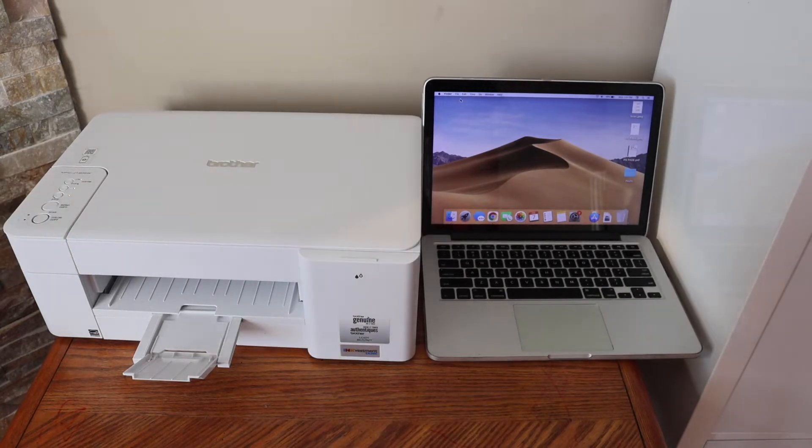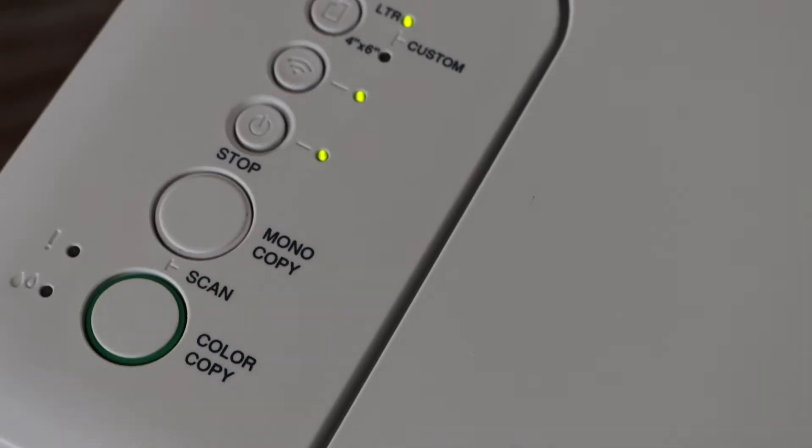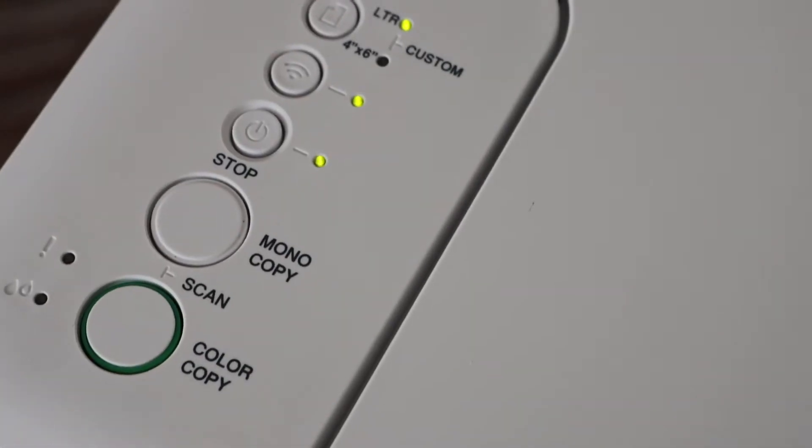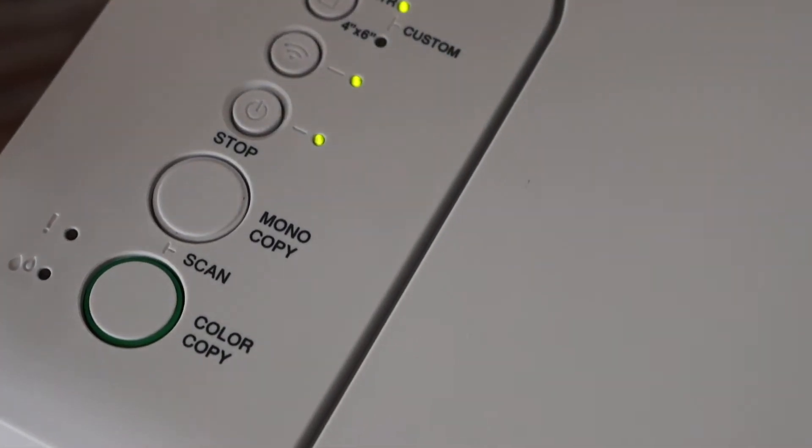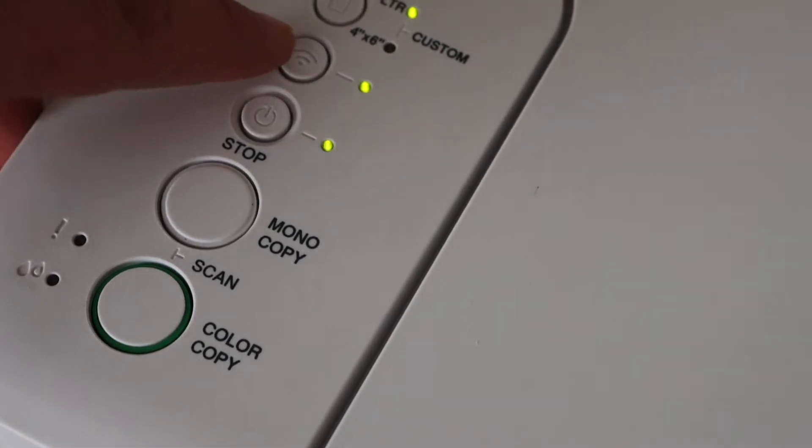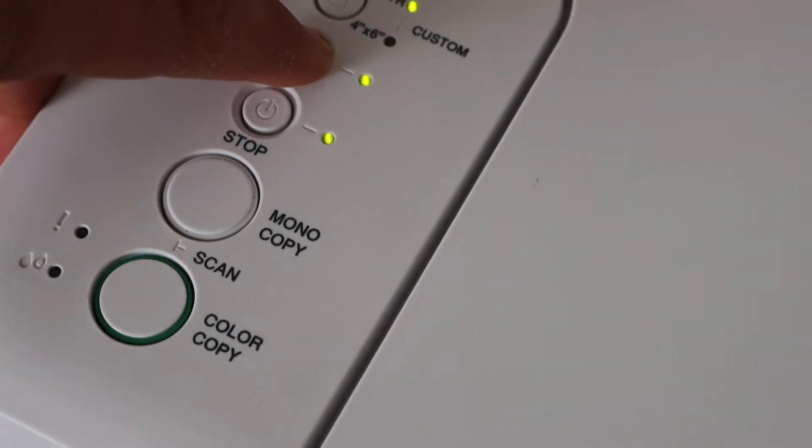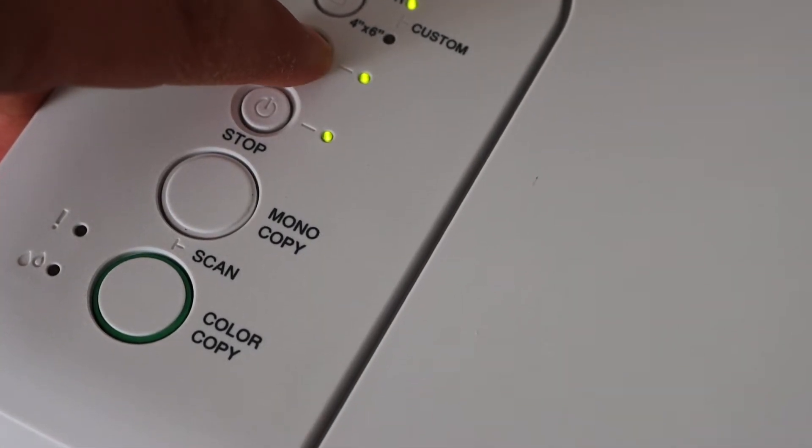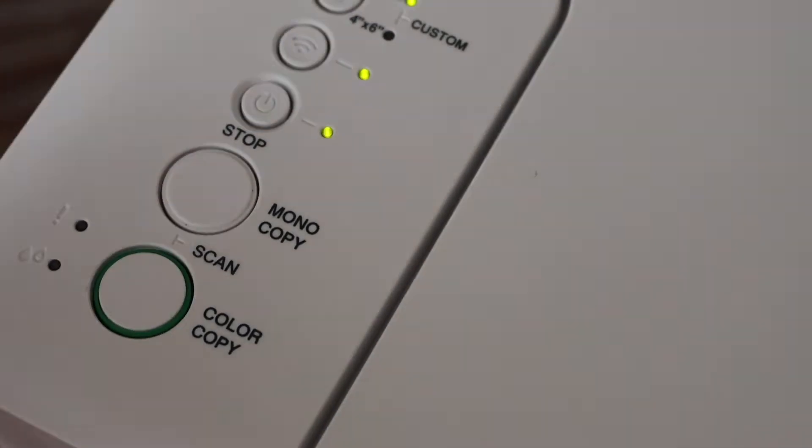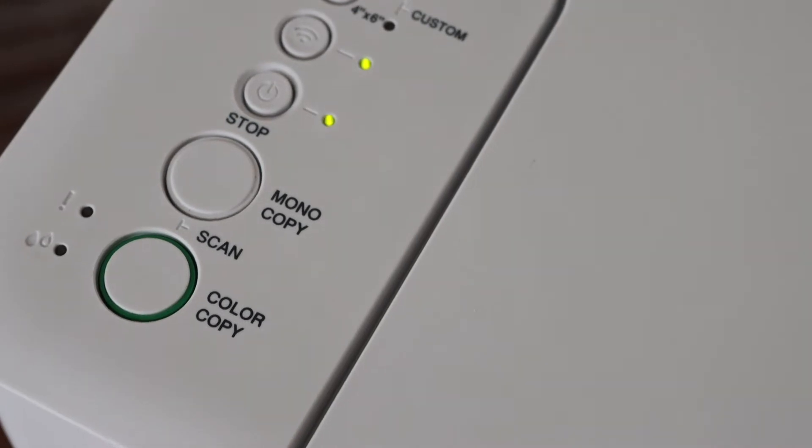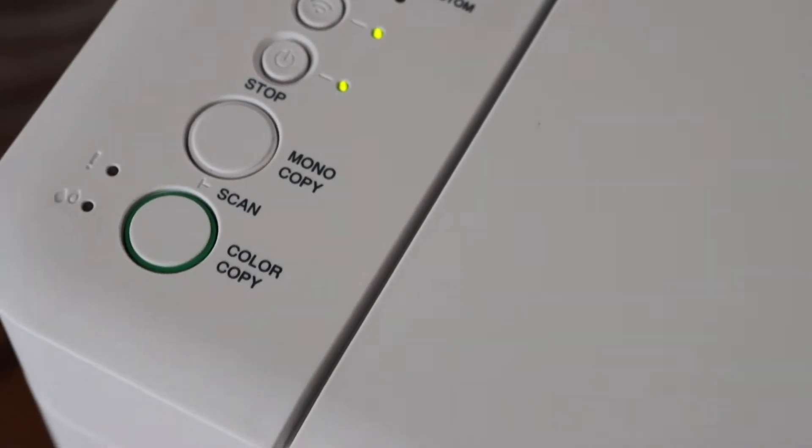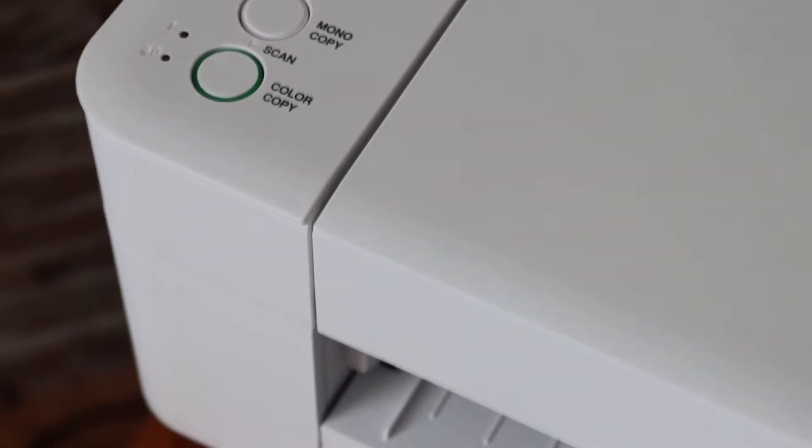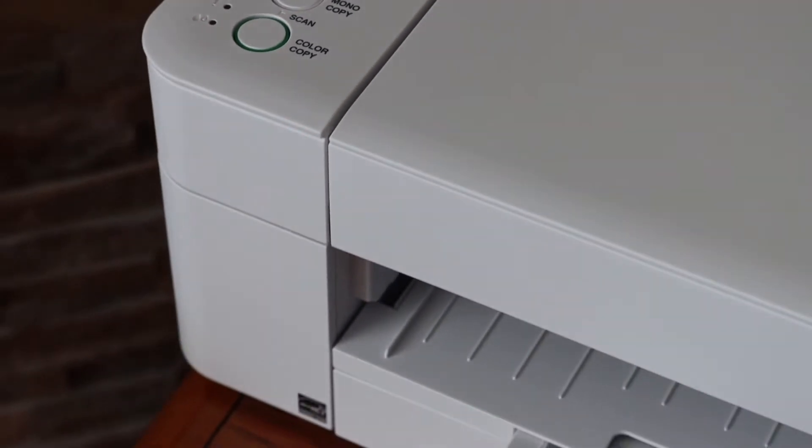Go to the printer control panel and enter setup mode by pressing the wireless button for two seconds, then release it. Once the lights are flashing, your printer has entered setup mode.